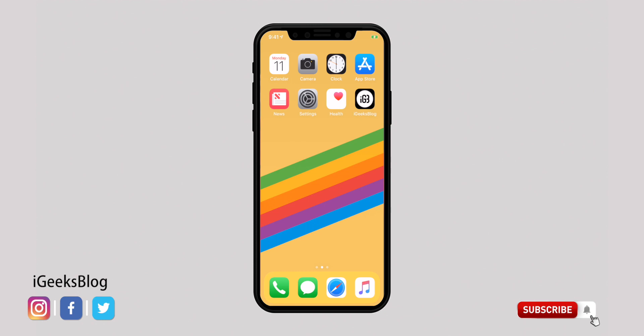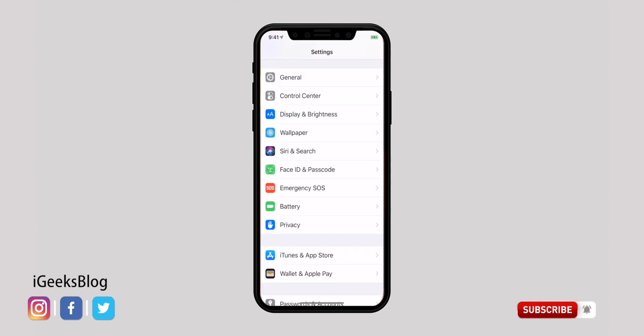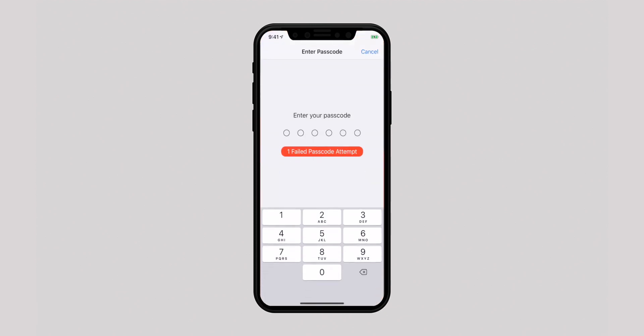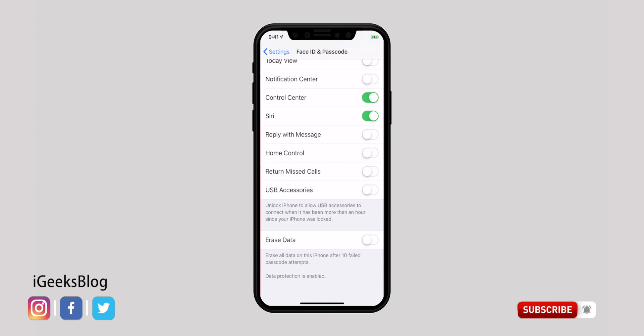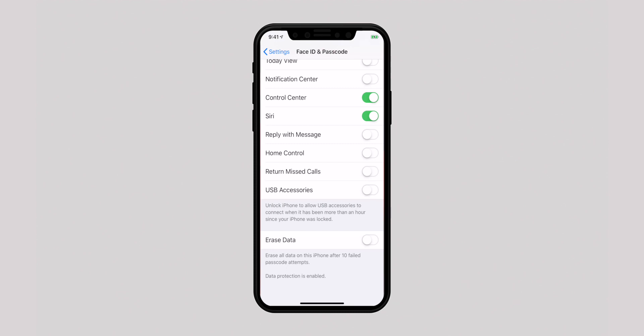USB Restricted Mode is a well-thought-out security feature that seals your iPhone against hacking. It prevents your device from connecting to an accessory if it hasn't been unlocked for more than an hour. To make sure this security is on, head over to the Settings app, select Face ID or Touch ID, enter your Passcode, then scroll down and ensure the switch for USB Accessories is turned off. When the switch is on, accessories will be allowed to connect without restriction.